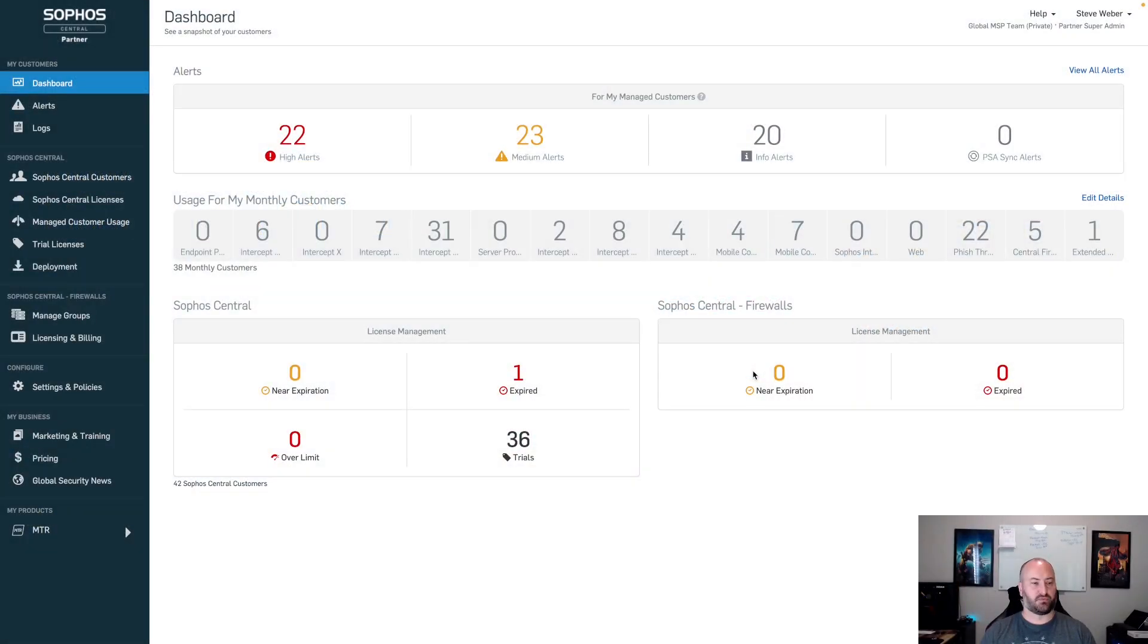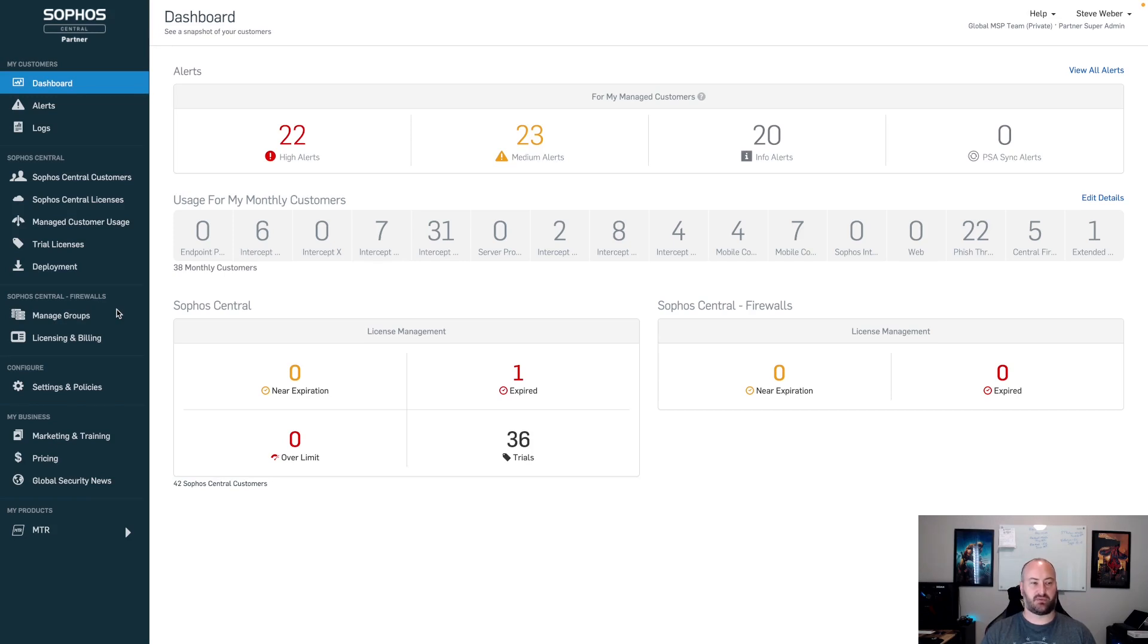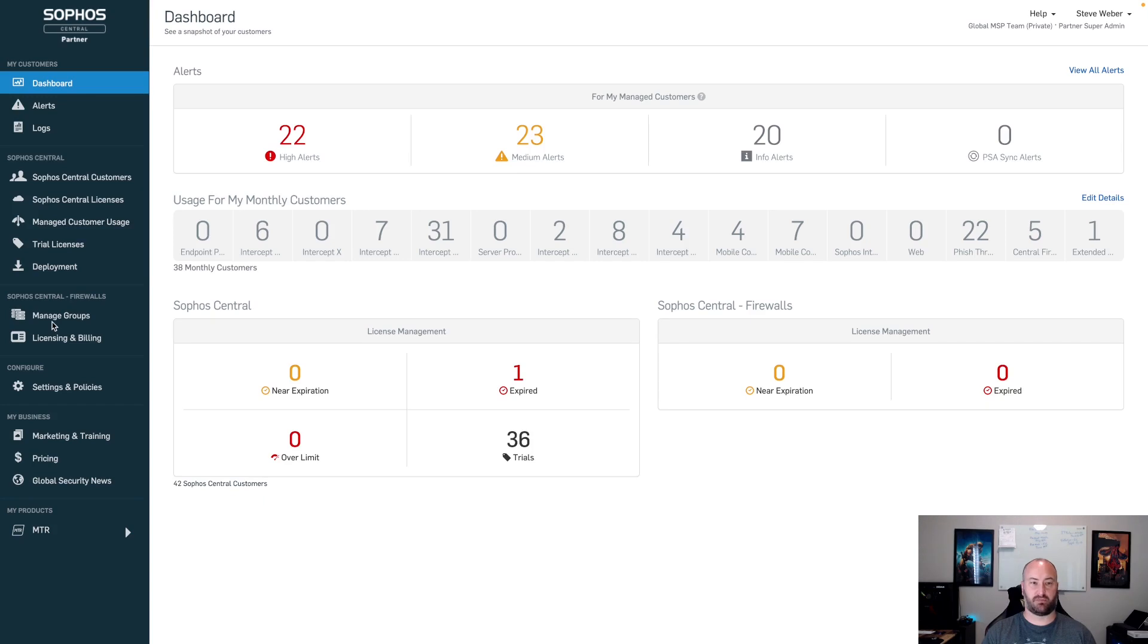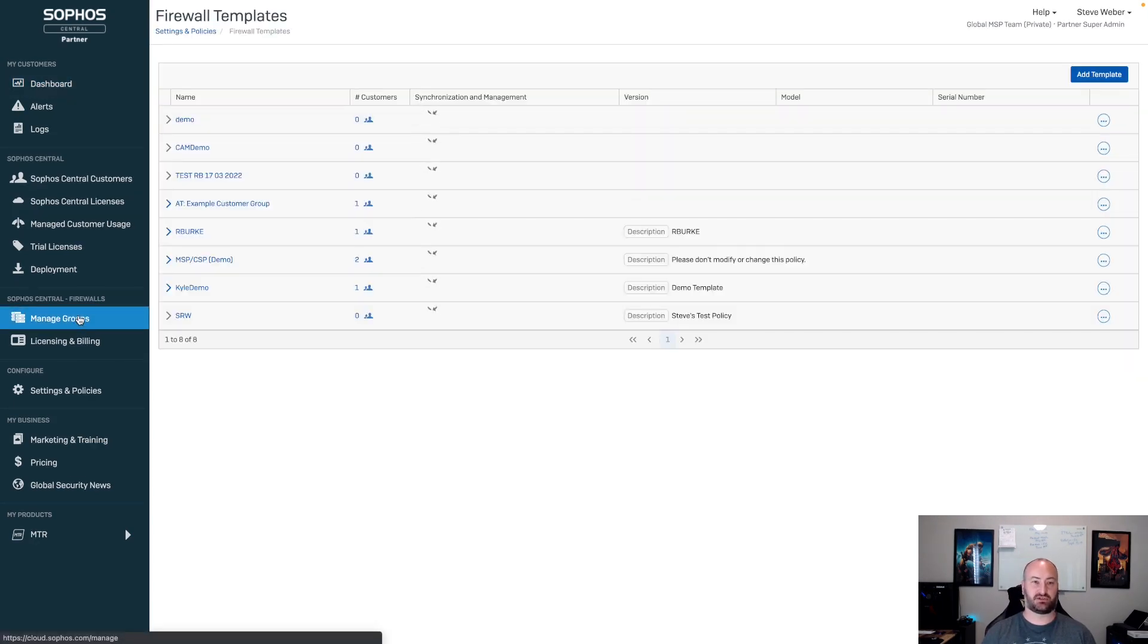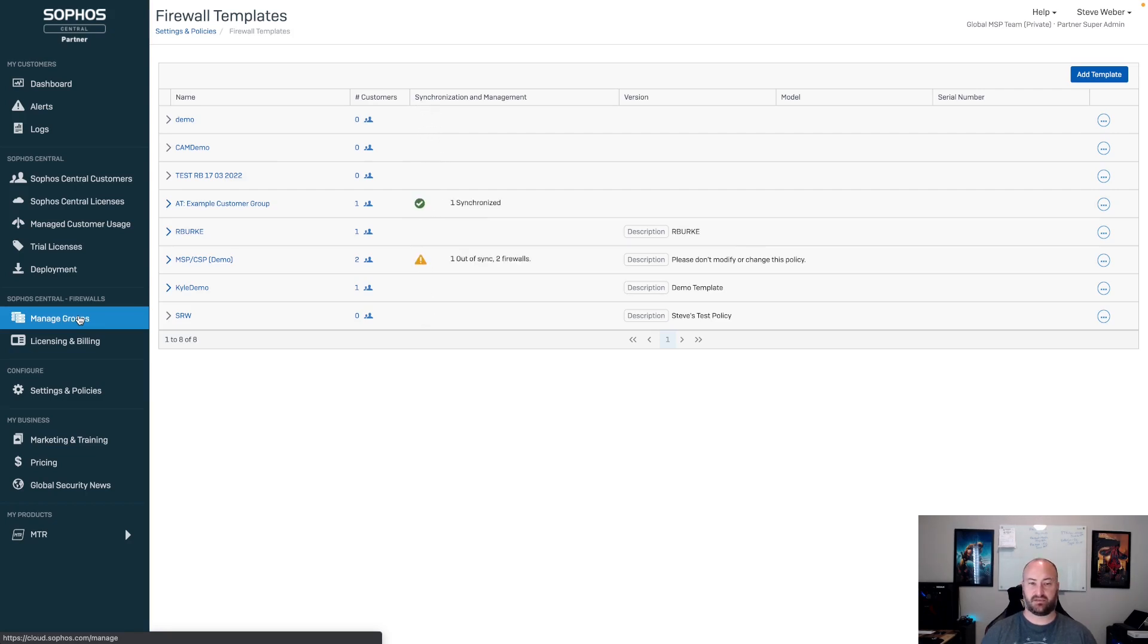The first thing that you're going to notice over here on the left-hand side is that you used to have four different tabs here. These have been reduced and consolidated into two different tabs for the Sophos Firewalls. Your Managed Firewall tab has now been changed to Managed Groups. This is the same section that we had before with the management of the firewall templates. This operates and functions exactly the same as it did before.